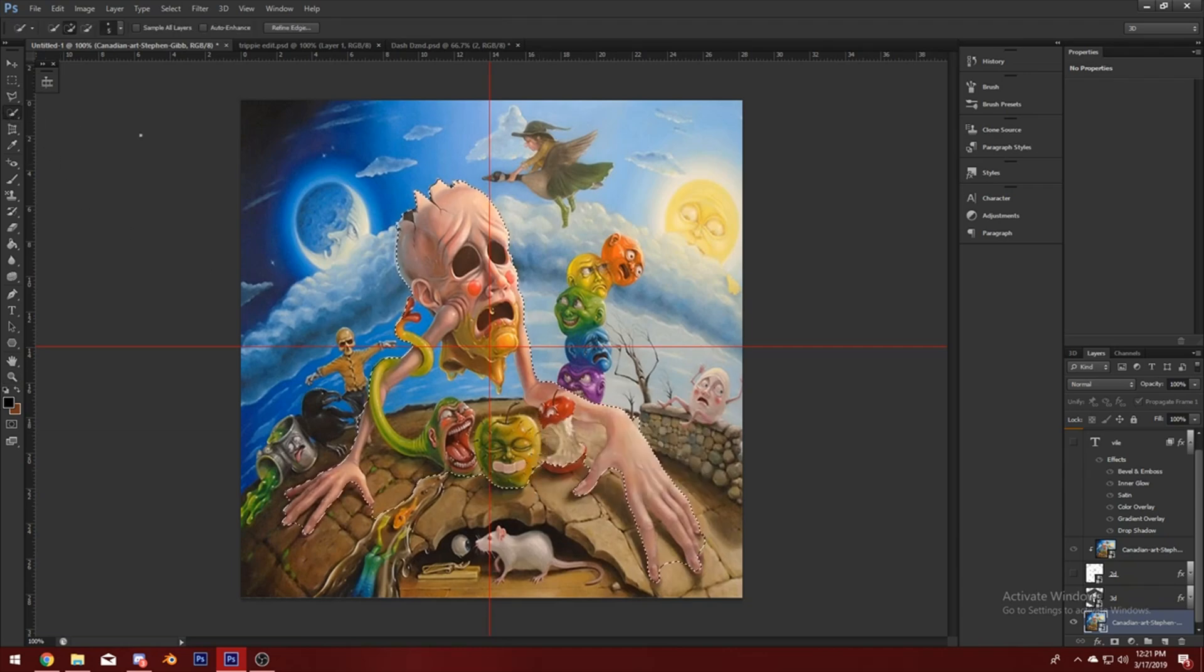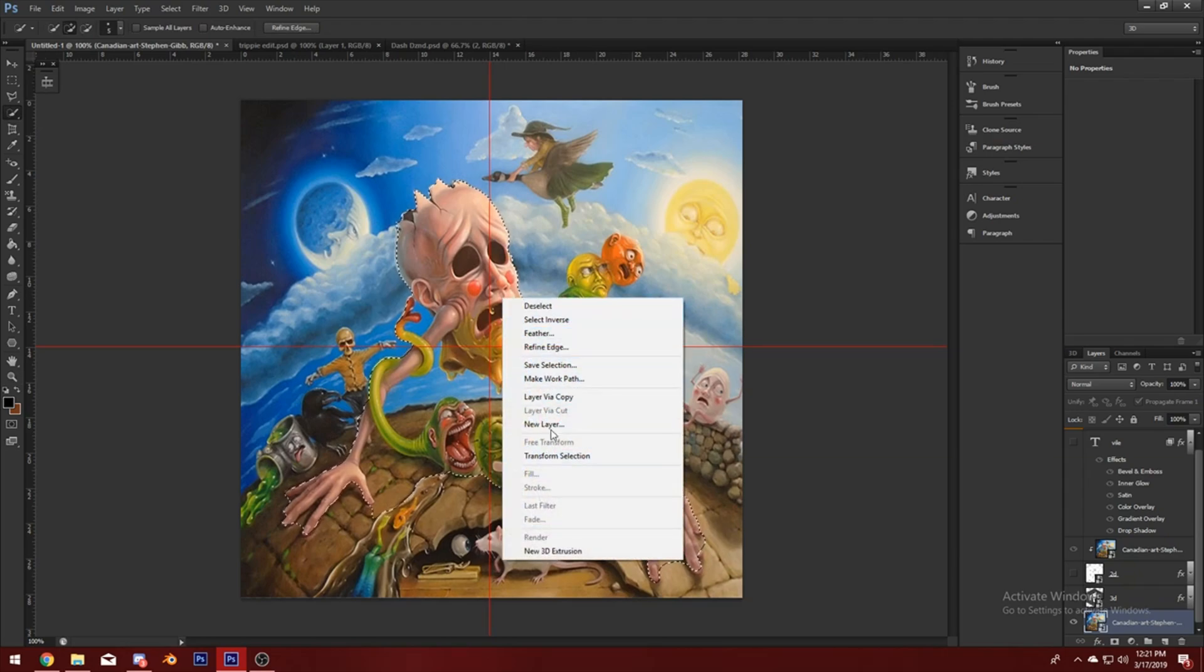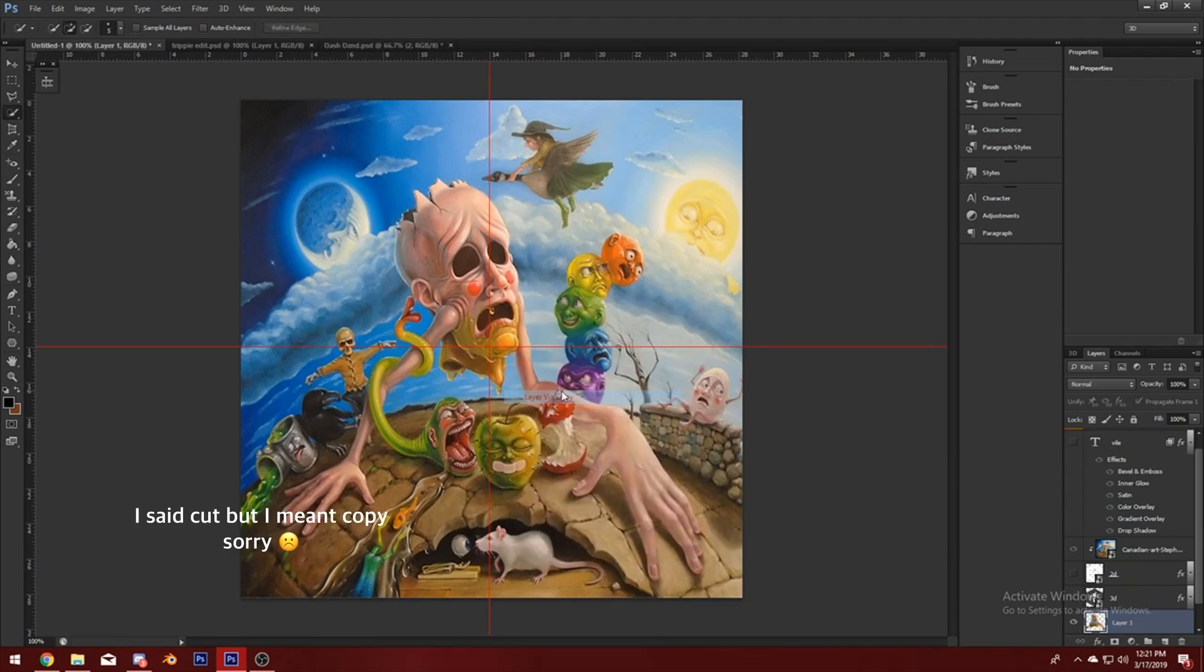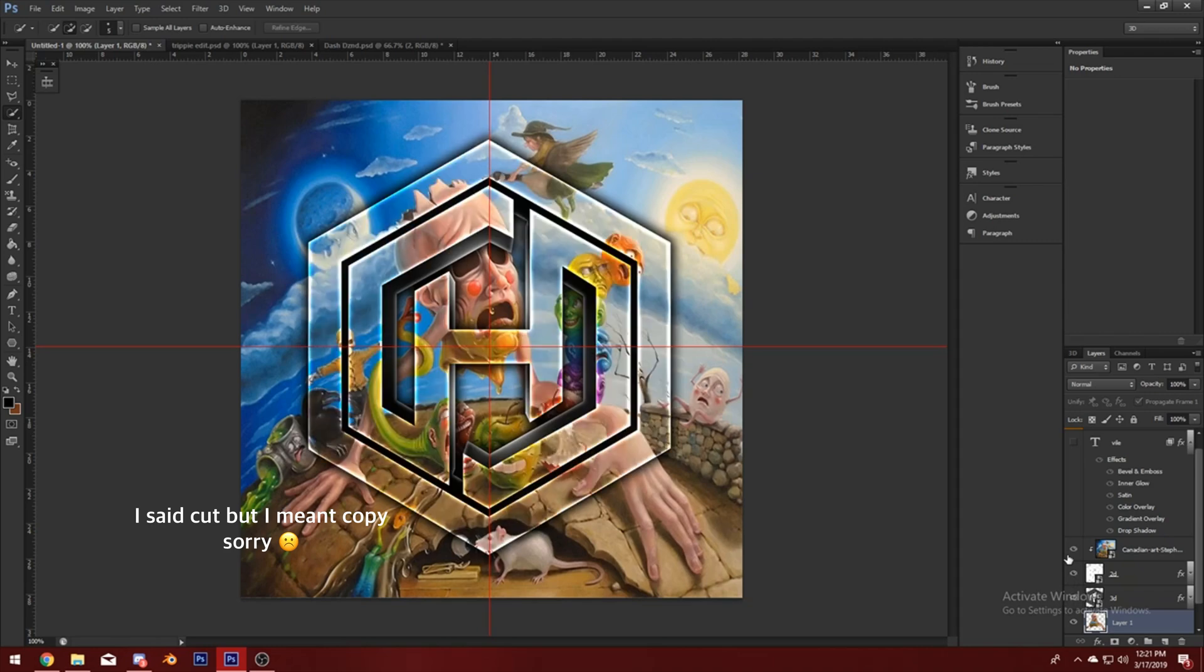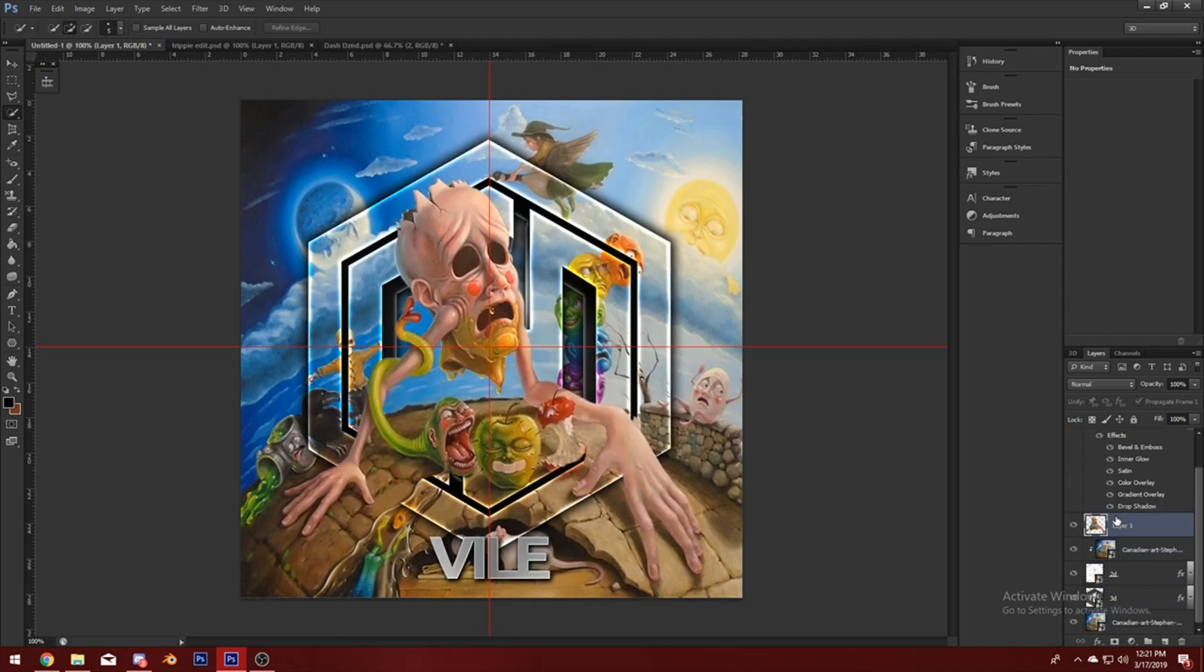You're gonna go back to the quick selection tool and you're gonna layer via cut. Turn all these back on. Make sure this is under the text though so it doesn't overlap the text.